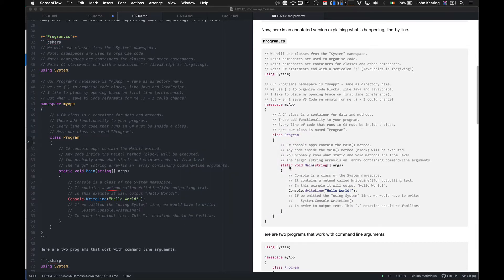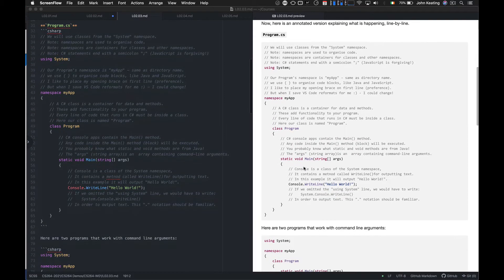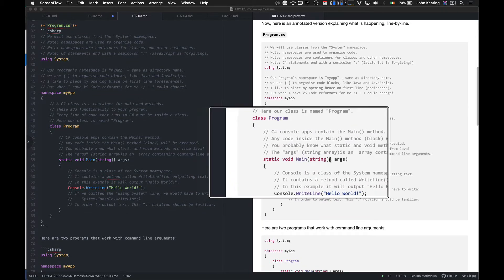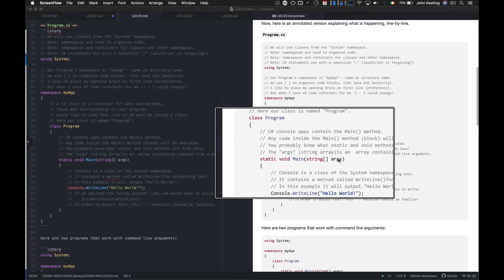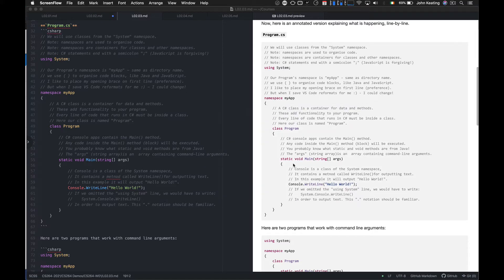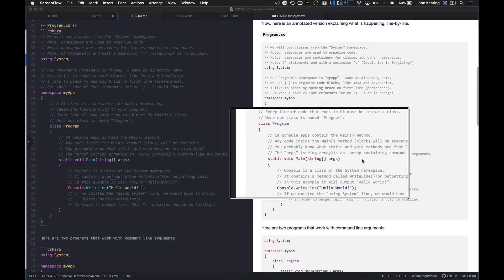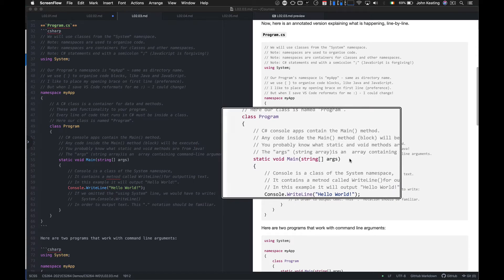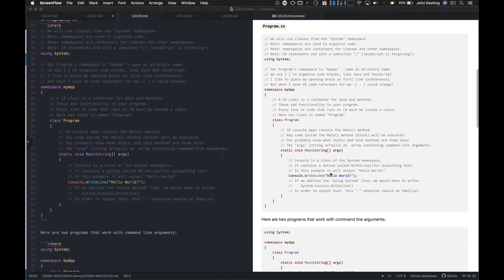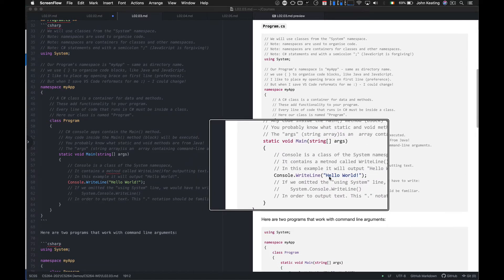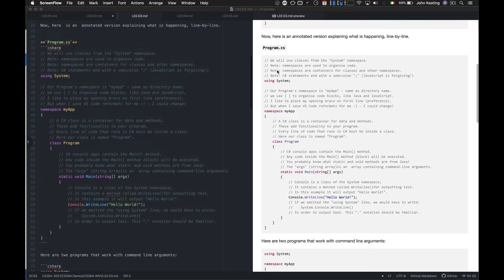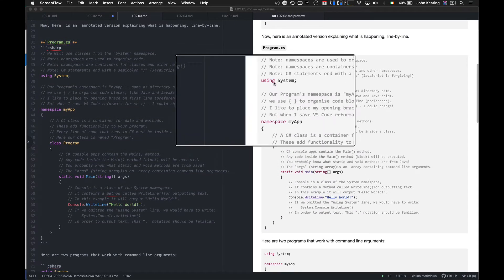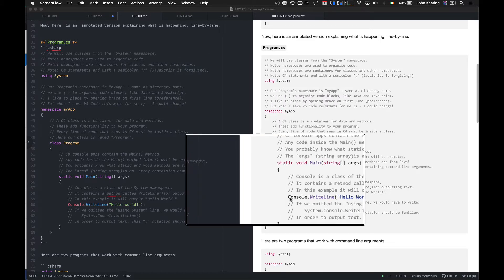You probably know a little about static methods from Java — we'll revisit that shortly. You'll know what a void method is, and you'll recognize this is a string array called `args` — all very similar to Java. Static methods are class-level methods; they're not getters or setters associated with an instance of a class, which is an object. Then the next line is `Console.WriteLine("Hello World")`. Console is a class that's a member of the System namespace, so if we didn't include `using System`, we'd have to explicitly write `System.Console`.